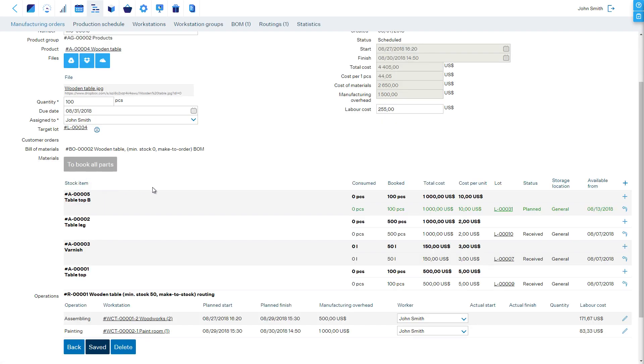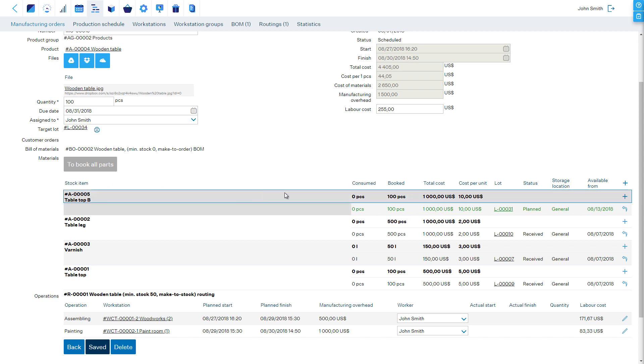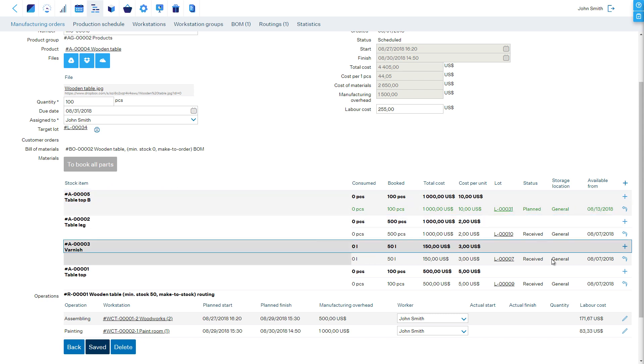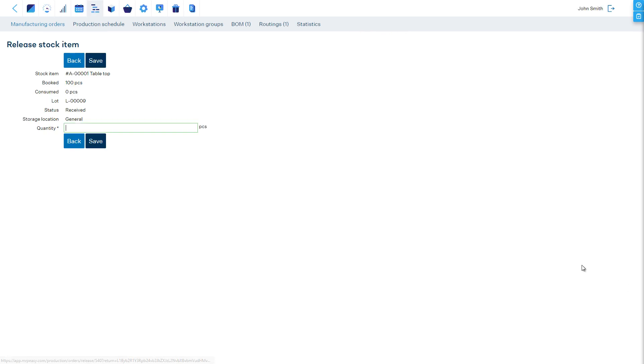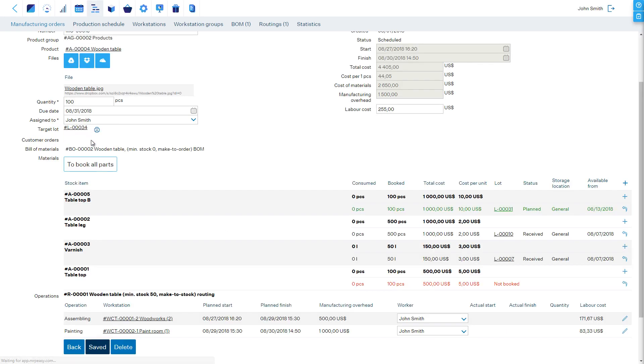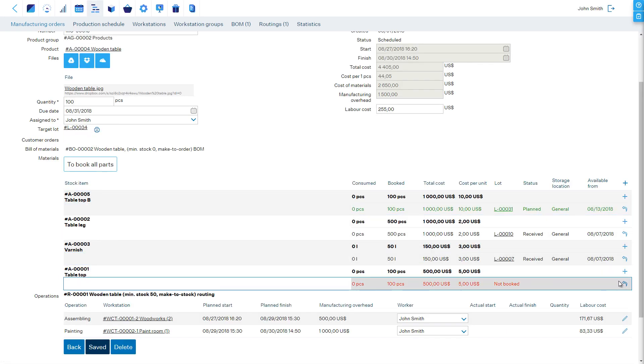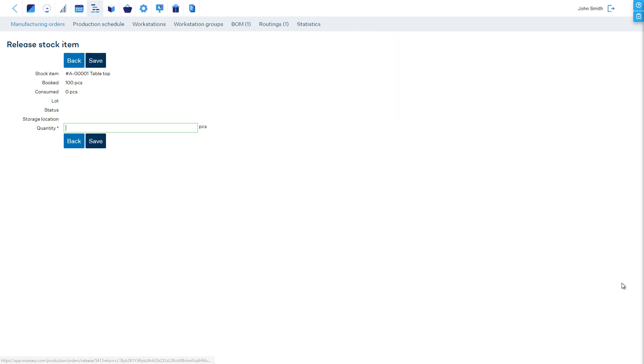Also, you can release booked materials back to stock. If you do not want to rebook them later, you can remove demand for these by doing the return action twice.